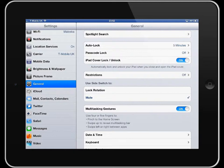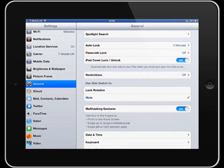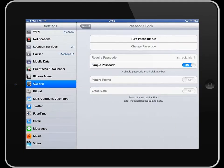To set the passcode lock, you go to general on your settings and then go into passcode lock. And you need to turn your passcode on.